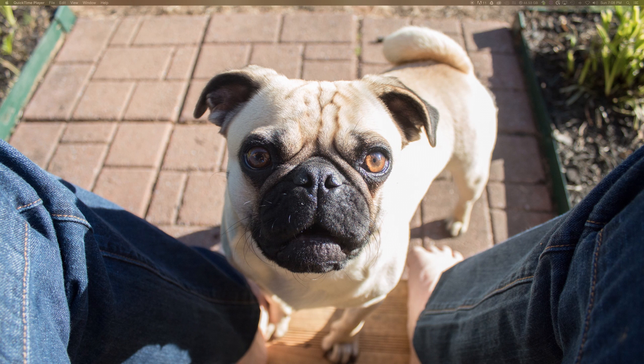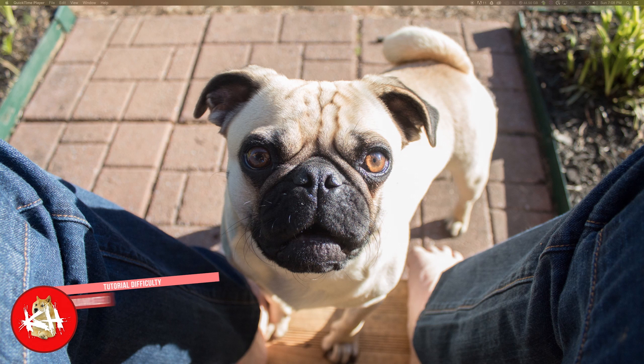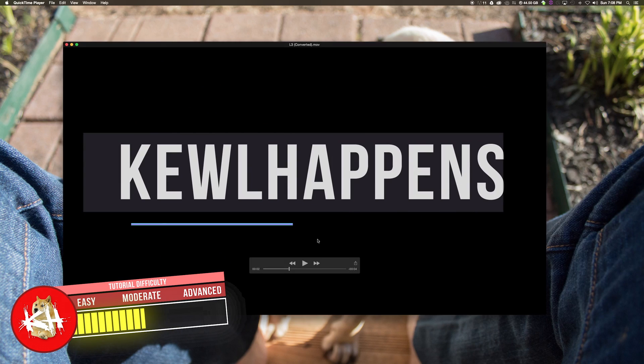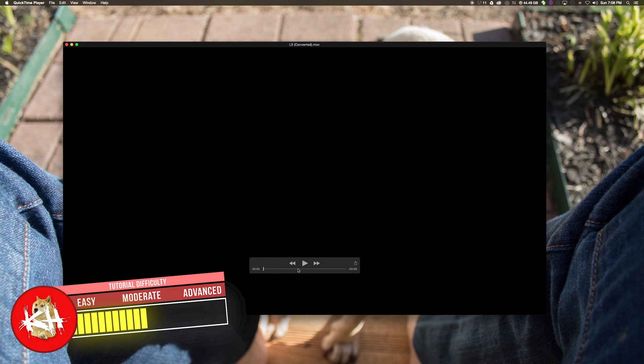Hi guys, welcome back to another After Effects tutorial. In today's tutorial we will be making something like this.